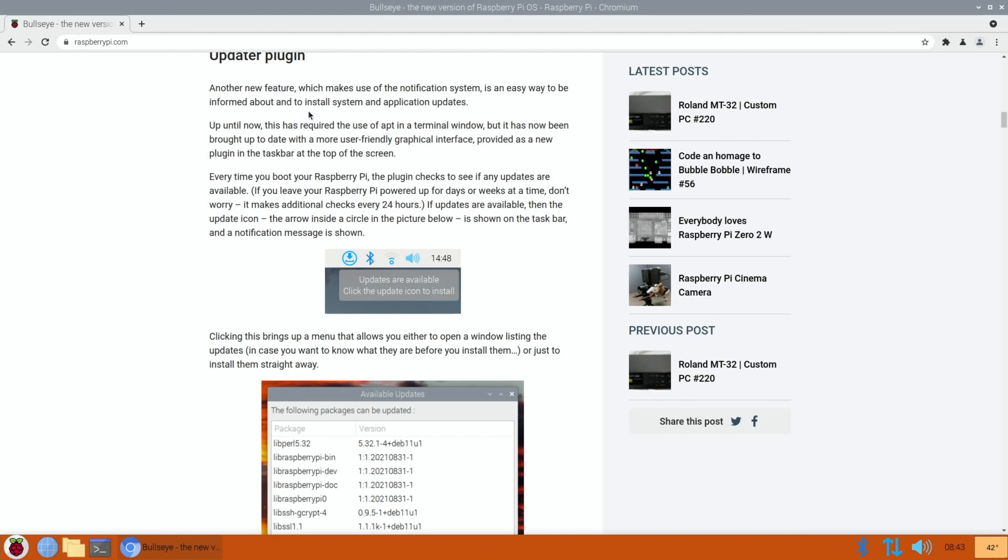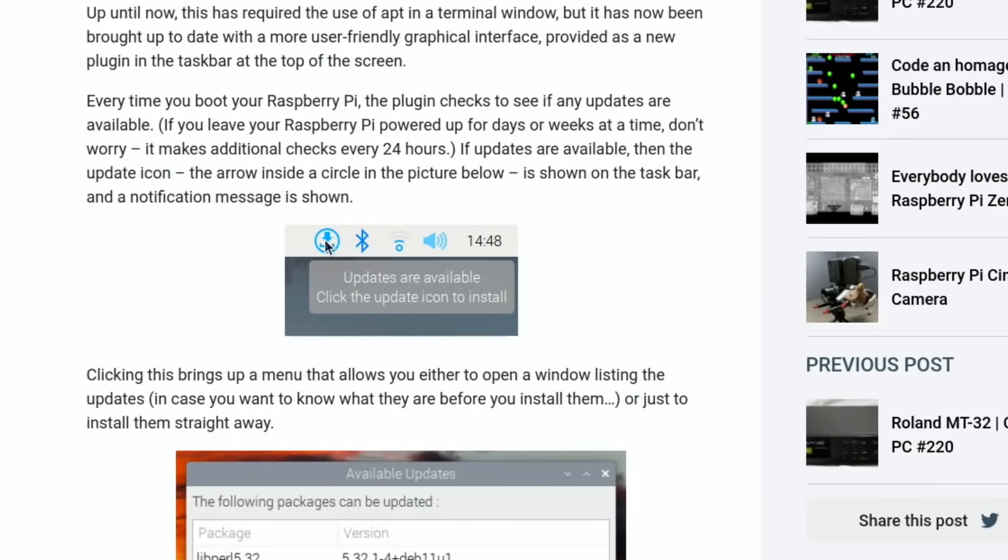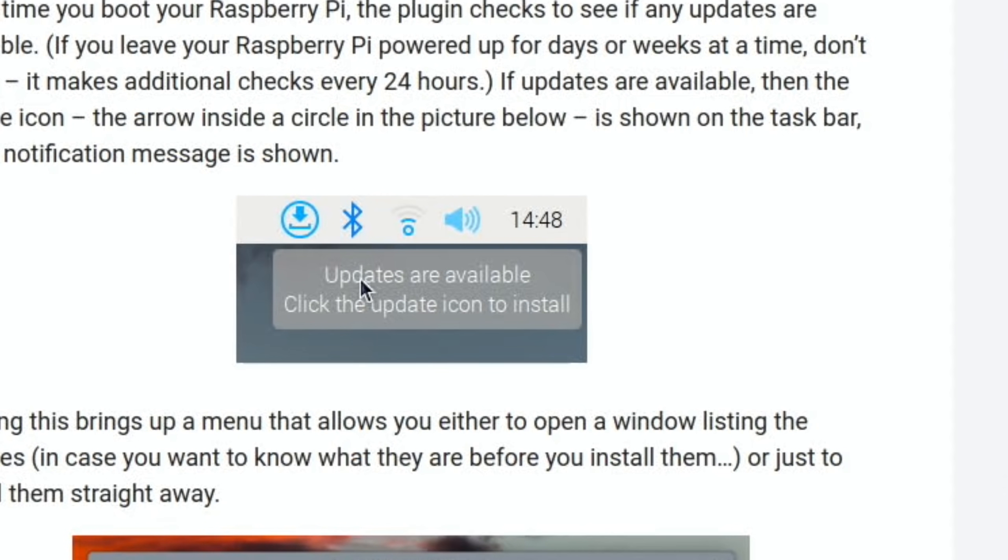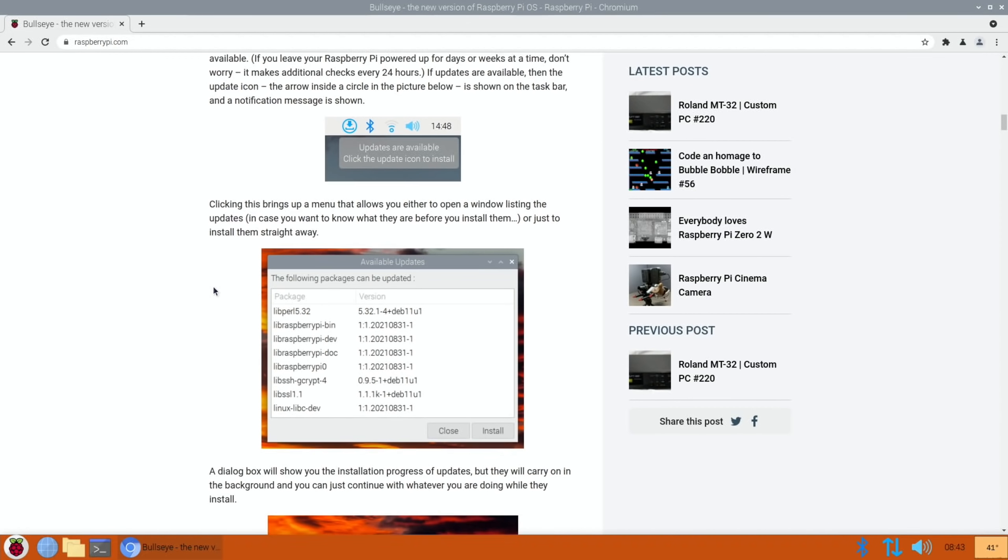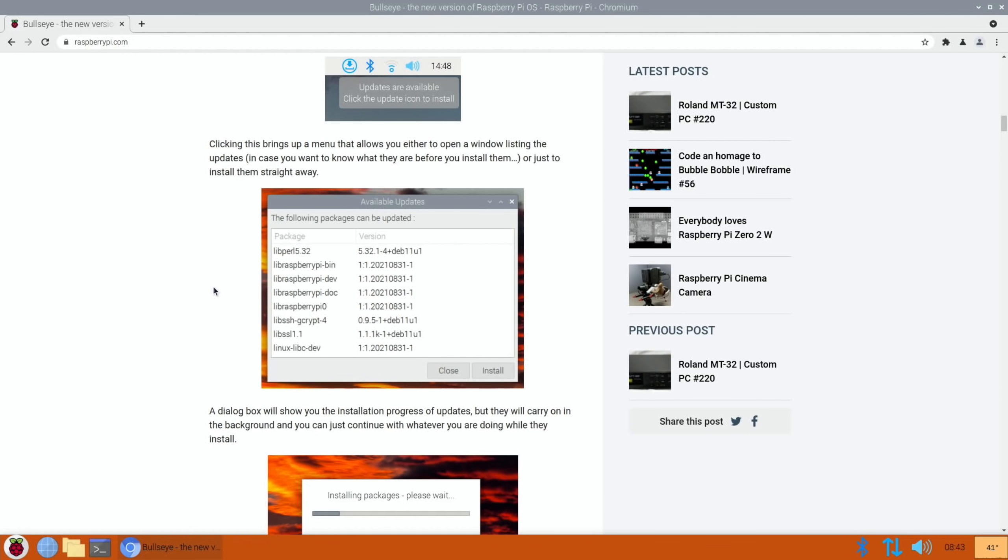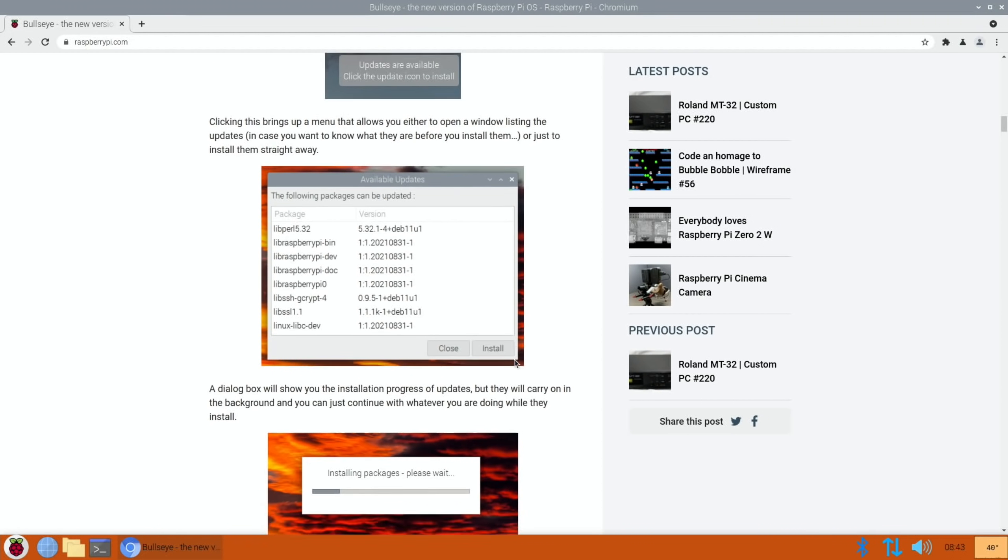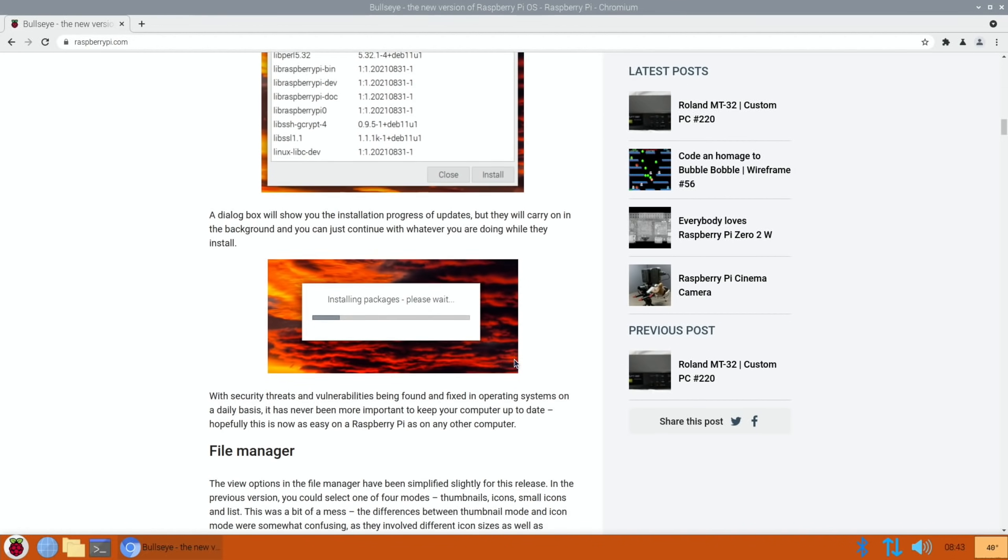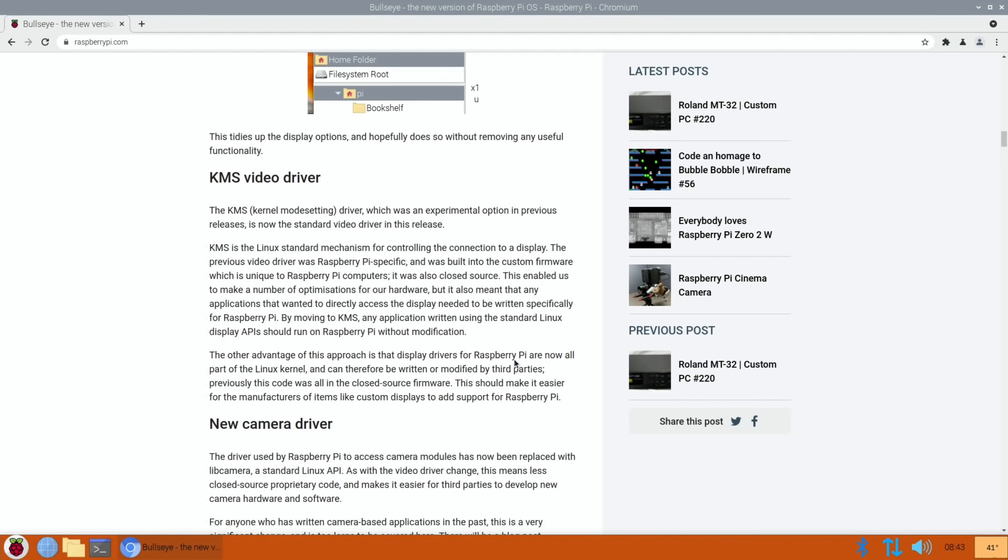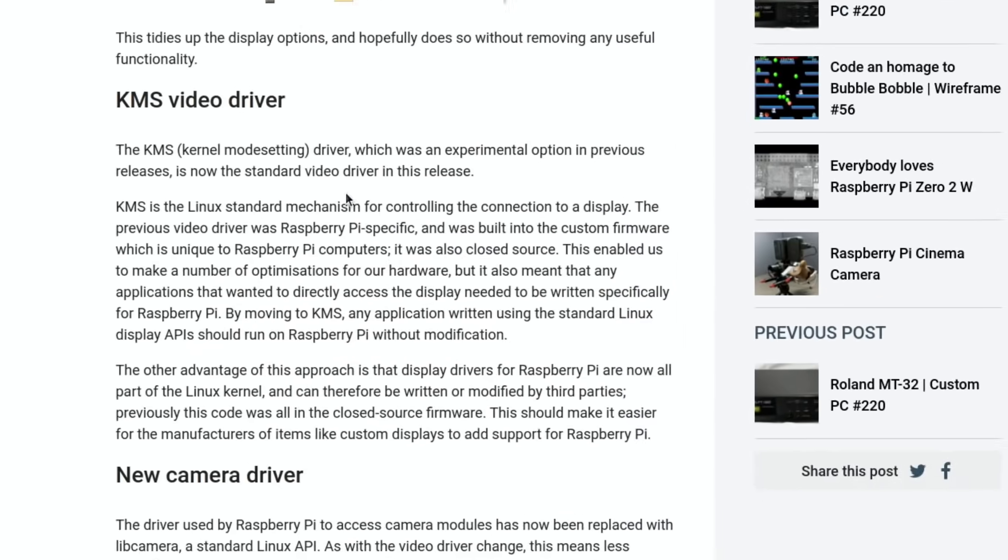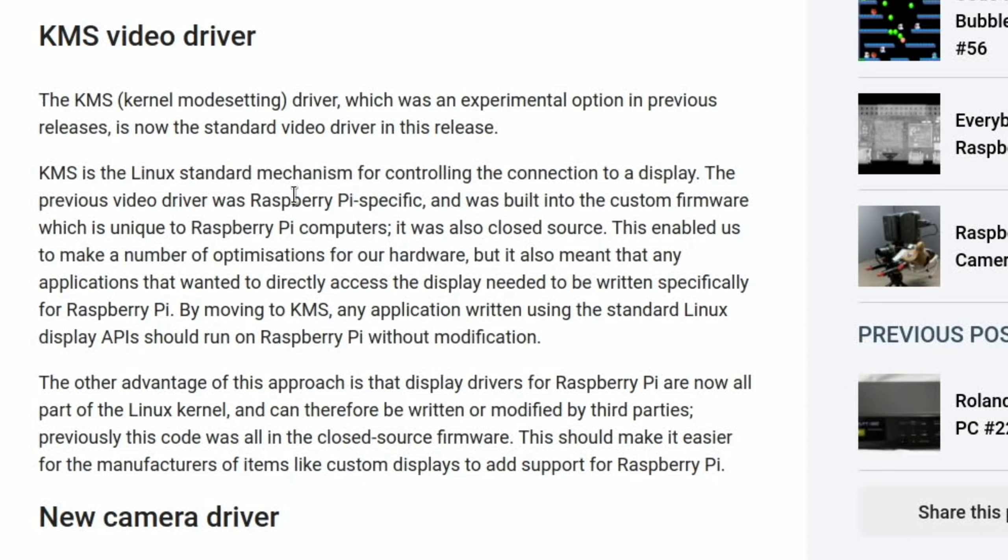From the official Raspberry Pi blog about this operating system, there's an updater plugin. It looks like it will tell you if updates are available. There's an icon here that comes up: updates are available, click the update icon to install. You don't have to go into terminal to update the system which is really nice. You can see it looks like it tells you what available updates are there and you just hit install and it'll install all automated.